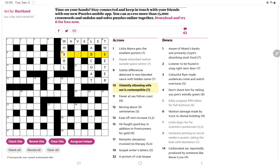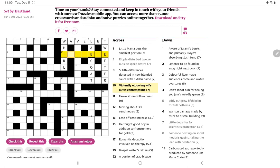Ten across: violently elbowing wife out is contemptible. Well, again, violently would indicate an anagram. Elbowing has eight letters, but we're told wife out, so we remove the W. And then we have E-L-B-O-I-N-G, and it begins with I. So ignoble, I think is the anagram. Contemptible, is that the right synonym, ignoble? Not sure I'd agree about that.